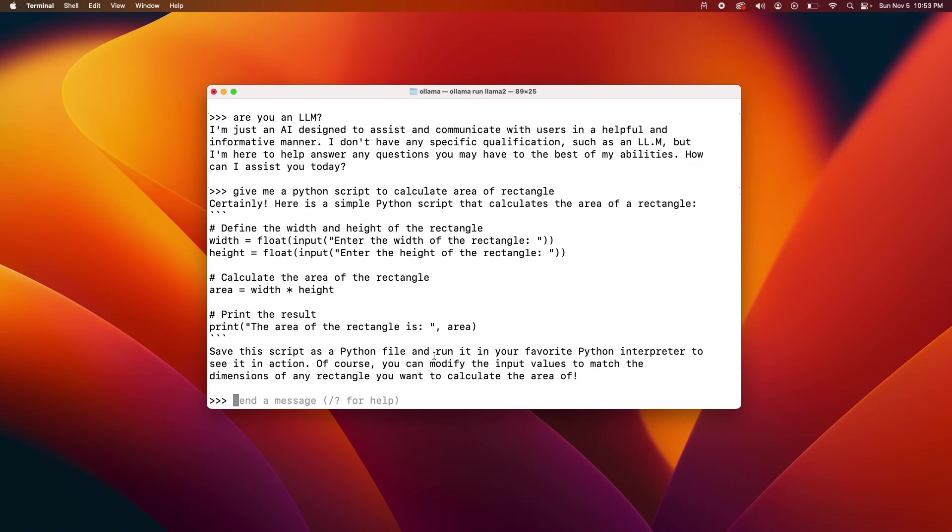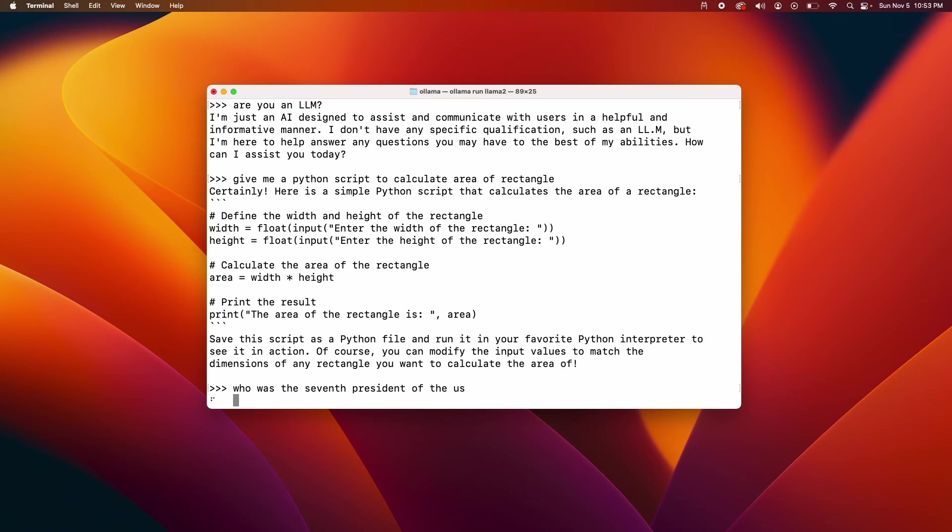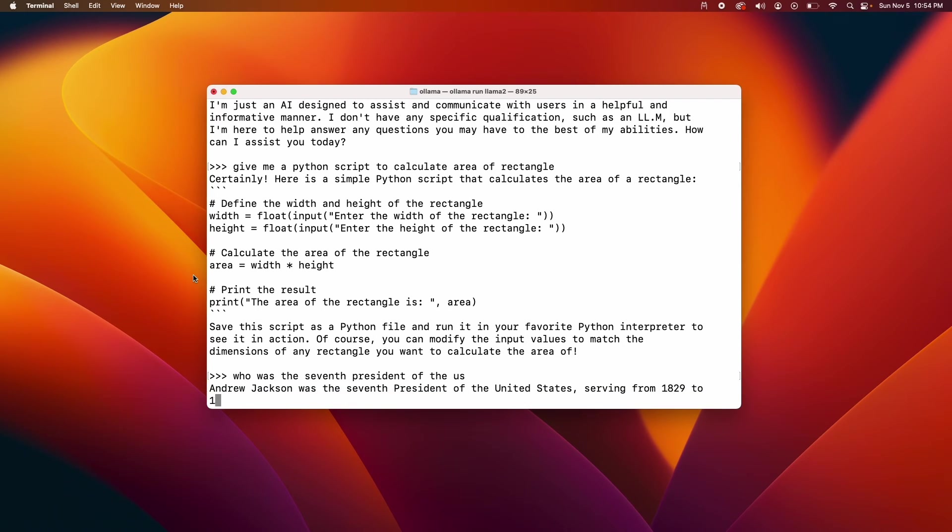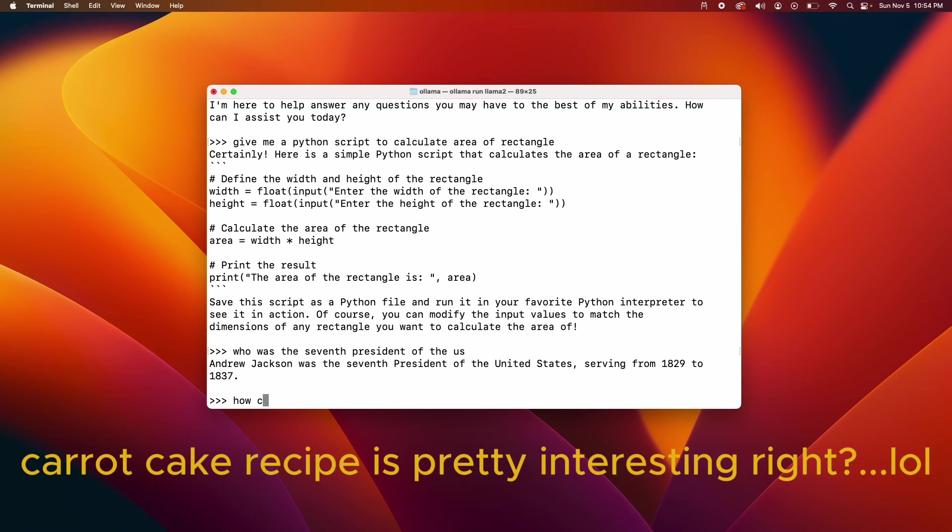So yeah, I can ask other questions. Who was the seventh president of the US? Okay, it's giving me something but let's ask it something interesting. How can I make a carrot cake?